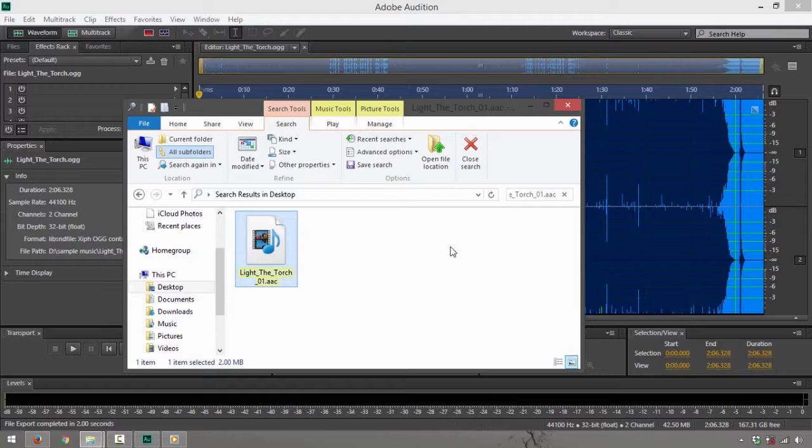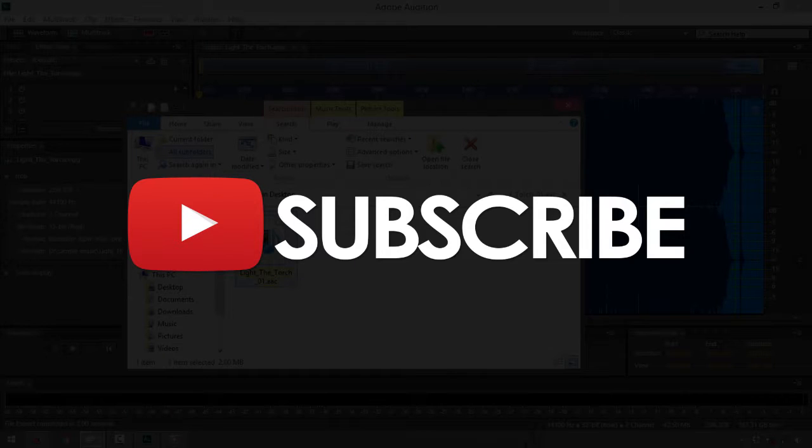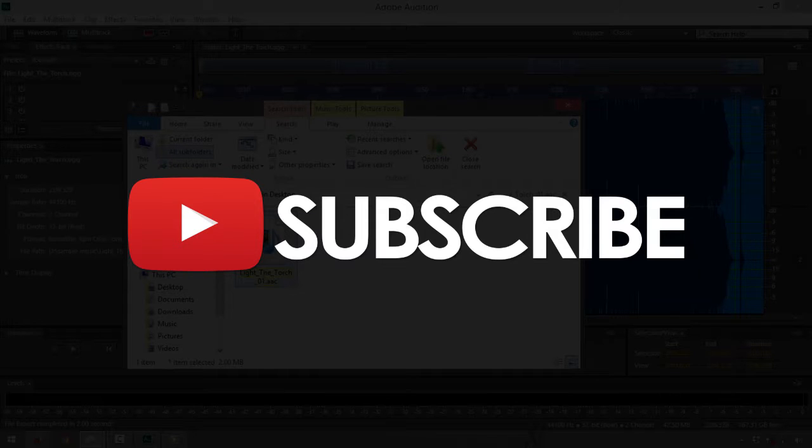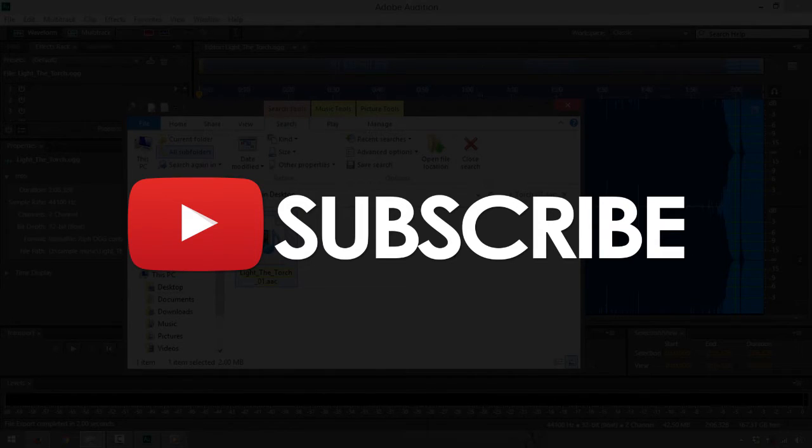That's how you simply convert your .ogg file into a .aac file format. Again, for some of the video tutorials specific to Adobe Audition Creative Cloud, you can check out the playlists that we have on our YouTube channel TechPH. Please do subscribe and thanks much for watching.